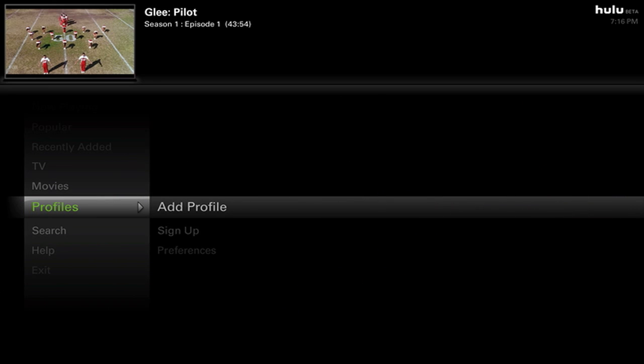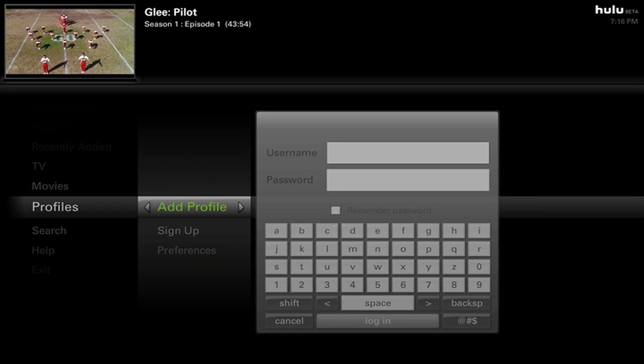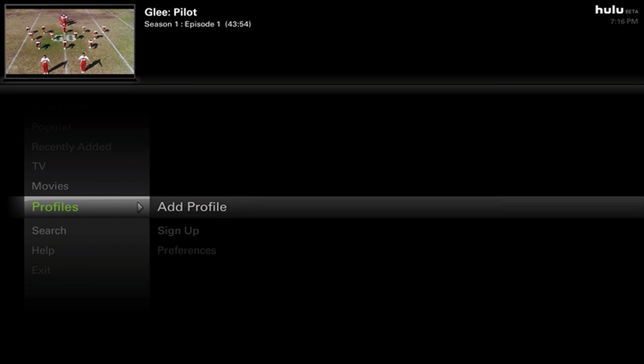Under Profile, you can add a profile, sign up, or set preferences. Hulu allows you to create an account — for instance, movies rated R require an account to confirm your age. But if you have an account, you can use recommendations — a new Hulu Labs feature — as well as subscribe to different TV shows or episodes.